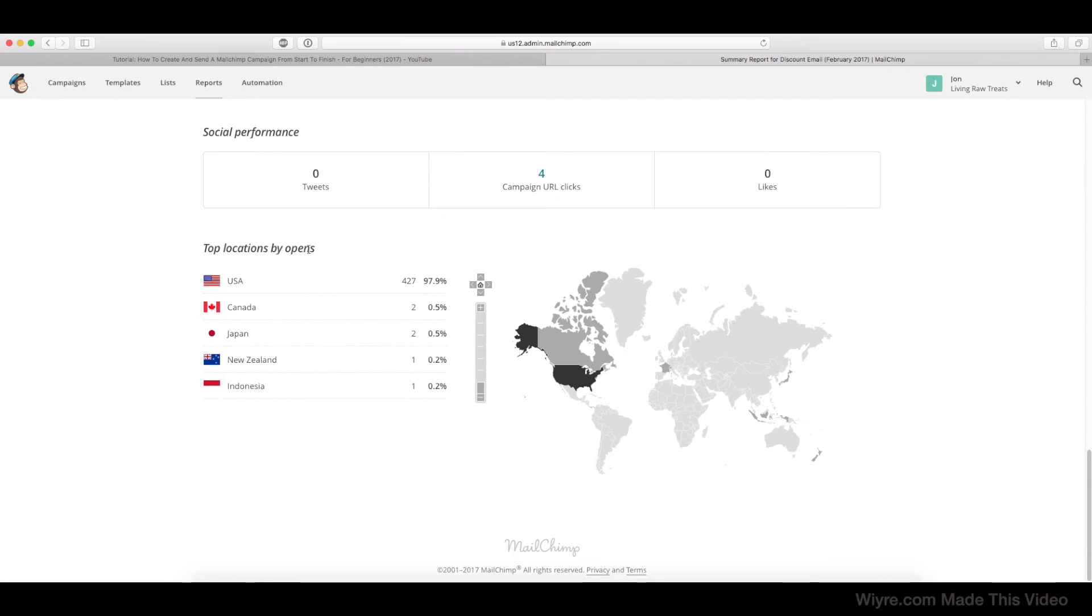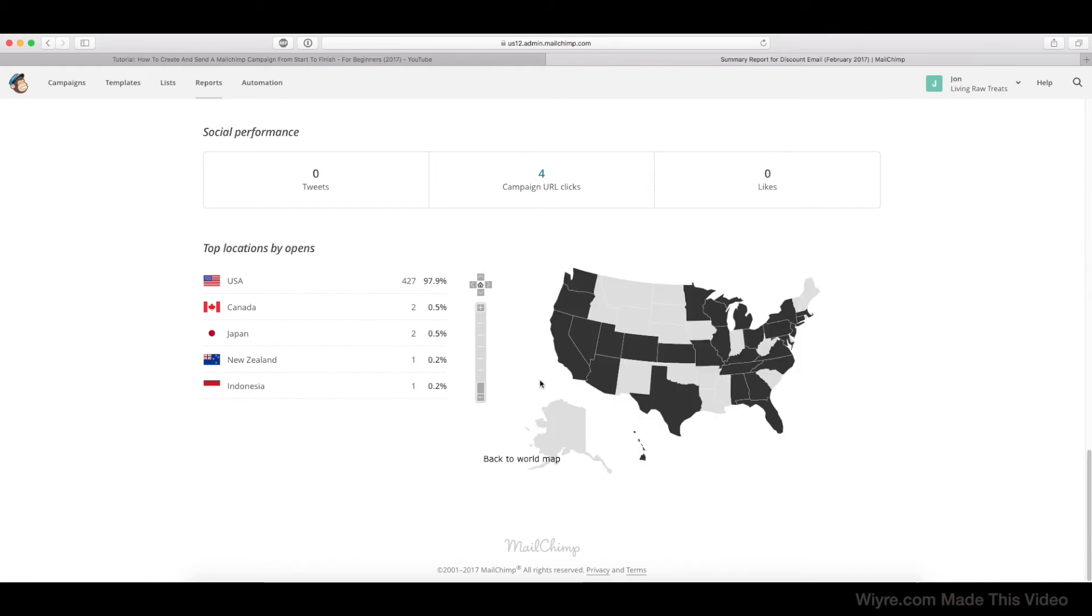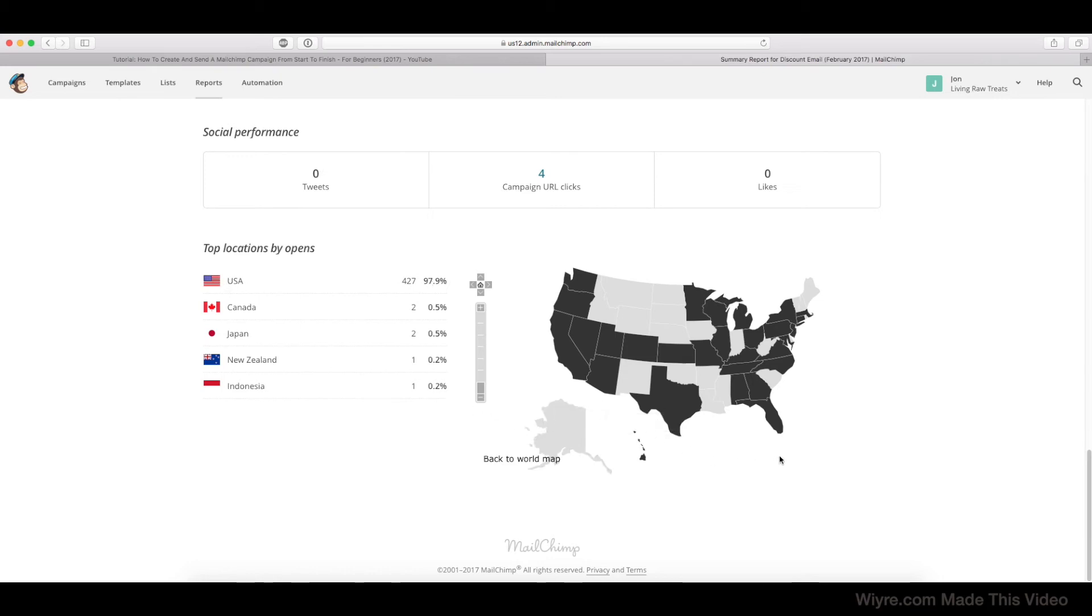And then Top Locations by Opens is going to give you a good understanding of where in the world people have opened your email. So since our email and product is mostly USA-based, it makes sense that 97.9% of our openers were from the United States, and we can really dive in deep.